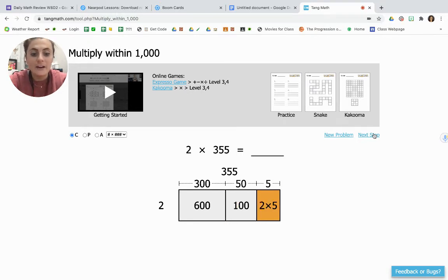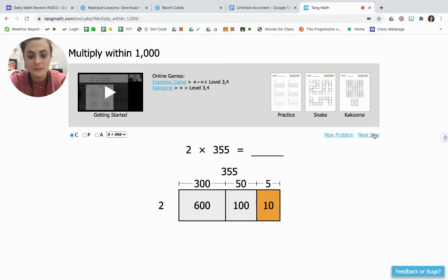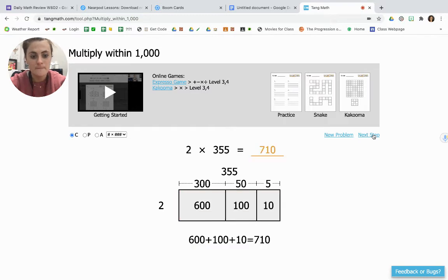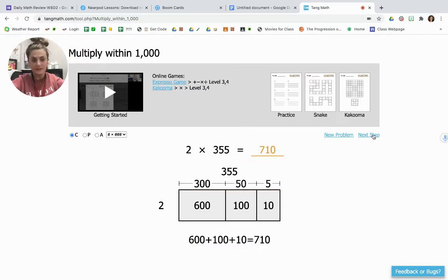And finally, 2 times 5, which gives us 10. We add all of those together: 600 plus 100 plus 10, and that gives us 710. So 2 times 355 is 710.